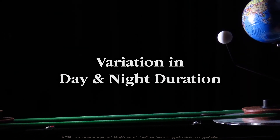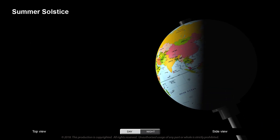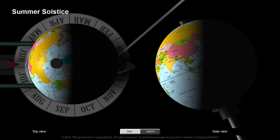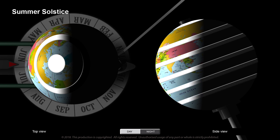Why do we find variation in day and night durations in different parts of the year? At the summer solstice position, look at the regions of light and darkness on the globe as viewed from the side and from top. At the equator the day and night are of equal duration. As we go up north, duration of day increases and that of night decreases. At a latitude of 66.5 degrees, corresponding to the Arctic Circle and beyond up to the North Pole, the duration of day is 24 hours with no night at all. On the other hand, as we go south of the equator, duration of night increases and that of day decreases, and beyond the Antarctic Circle up to the South Pole, the duration of night is 24 hours with no daytime.